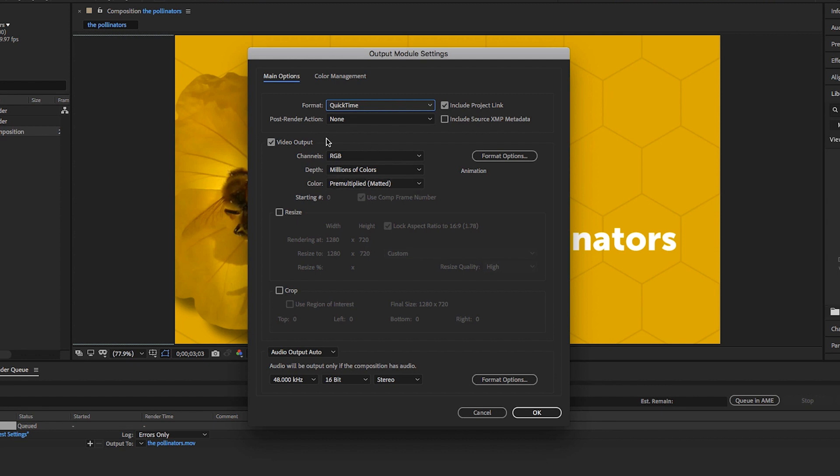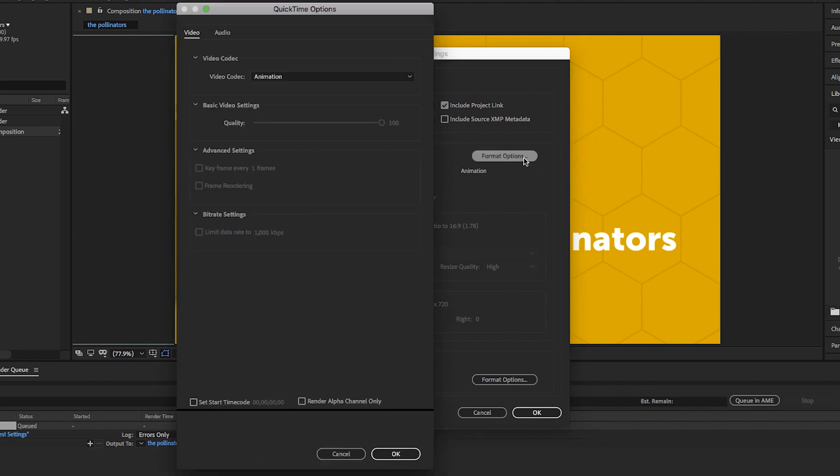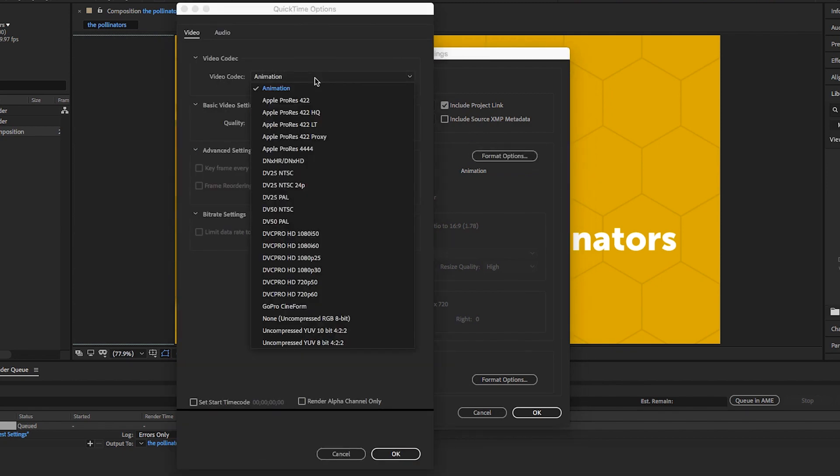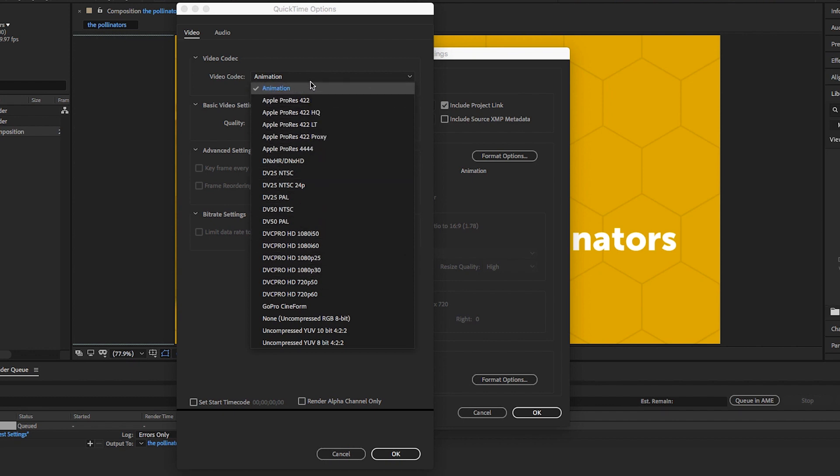After that, go to the Format Options here in the video output section. When I click on that button, go to the video codec dropdown. Notice I have several different codecs I can choose. Codec stands for compress-decompress.